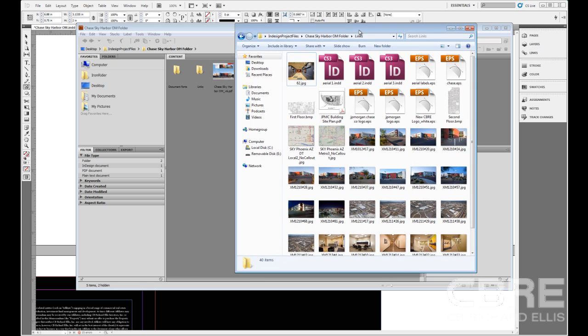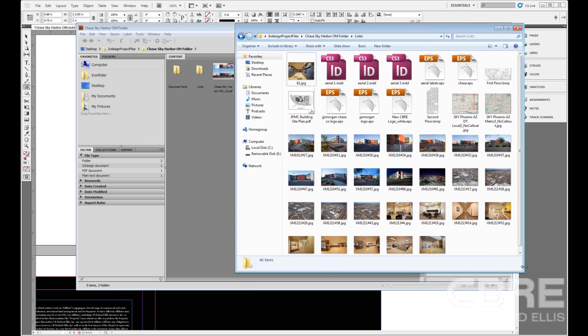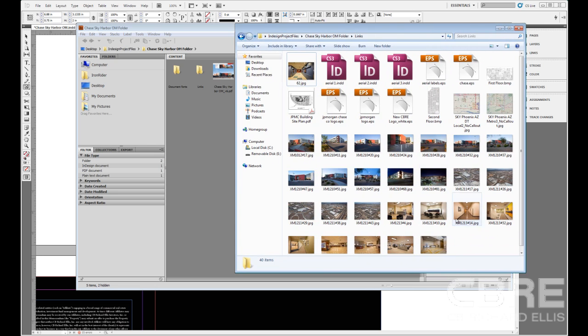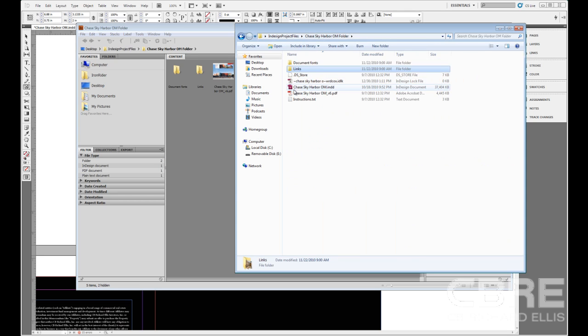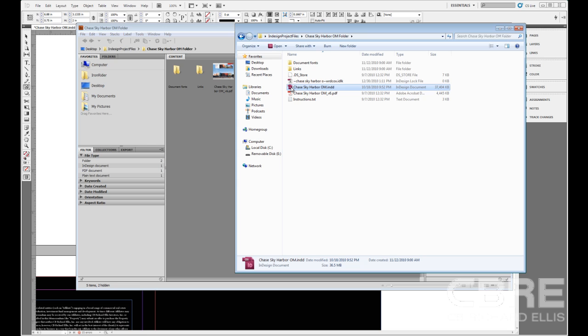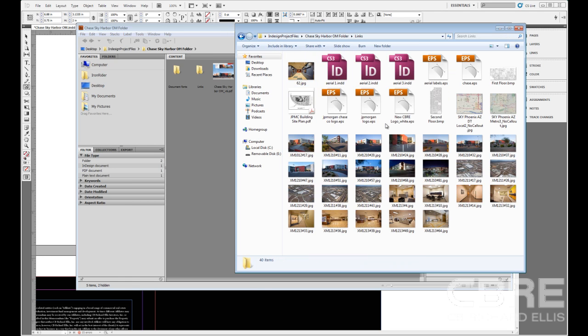we'll see here that we have InDesign documents, older CS3 versions. If I back up, here's our Chase Sky Harbor OM and all we get is an ID icon for this file. We can't really see the contents of it. If I go into the links, there's a lot of different file types here, like EPS for example, where it just gives us an icon. Windows does not give us a preview of what's in that file.